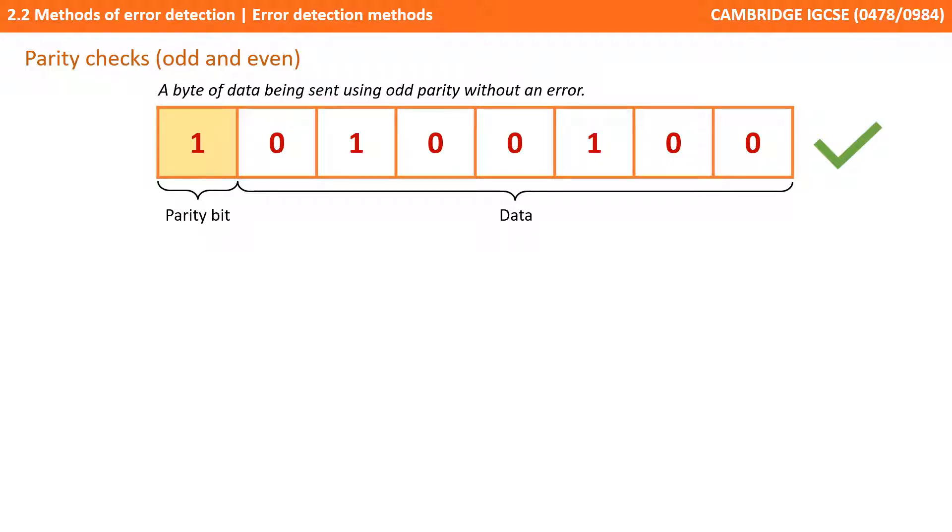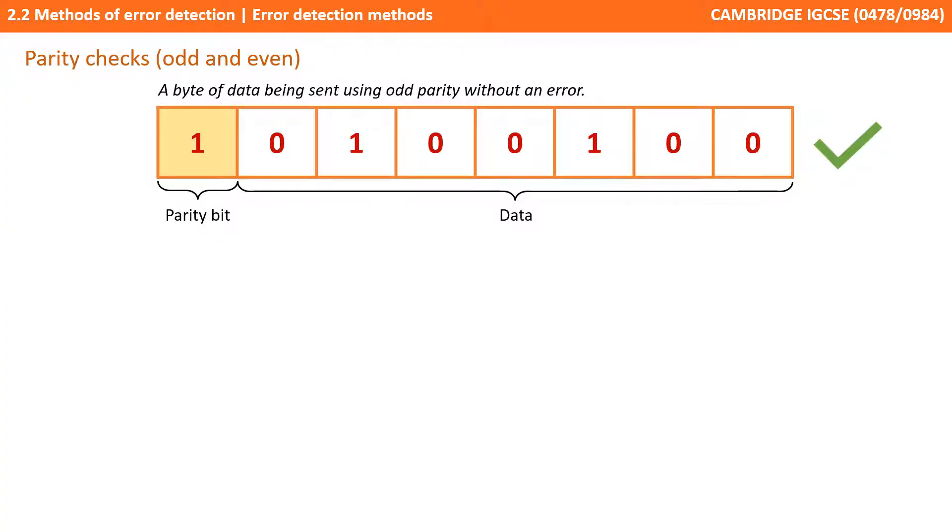Now you've probably already spotted an issue with this. Here's a byte of data being sent using odd parity without an error. It's odd parity and we add up the number of ones including the parity bit and we have three. Well three is an odd number so we assume this data has been sent correctly and this example it has.